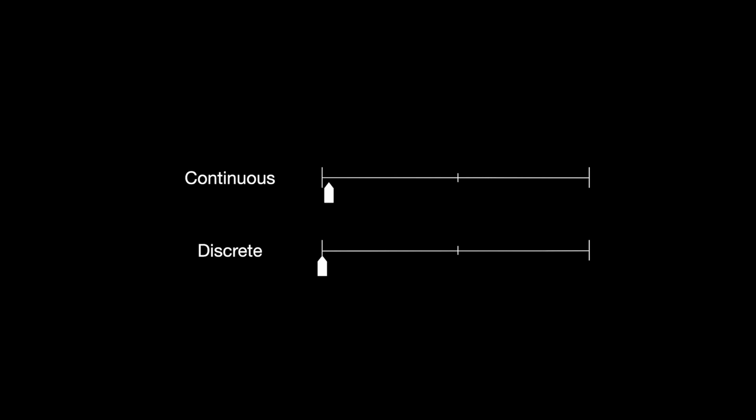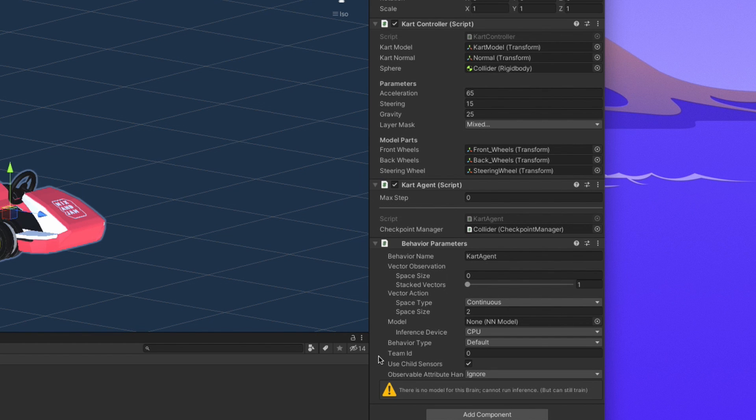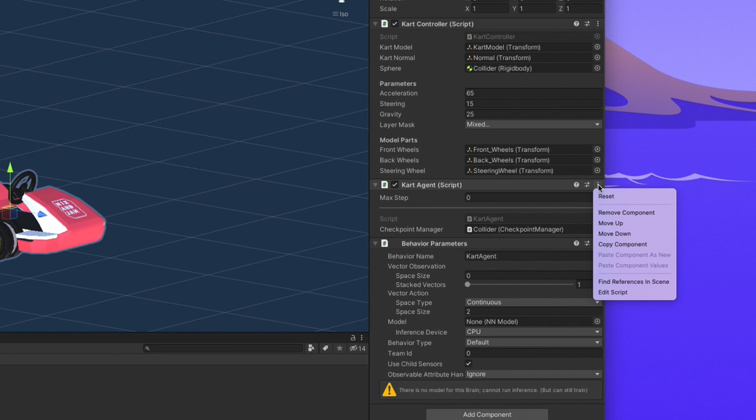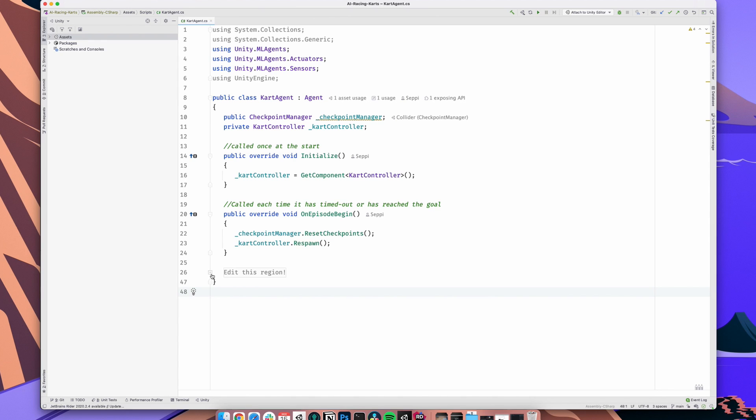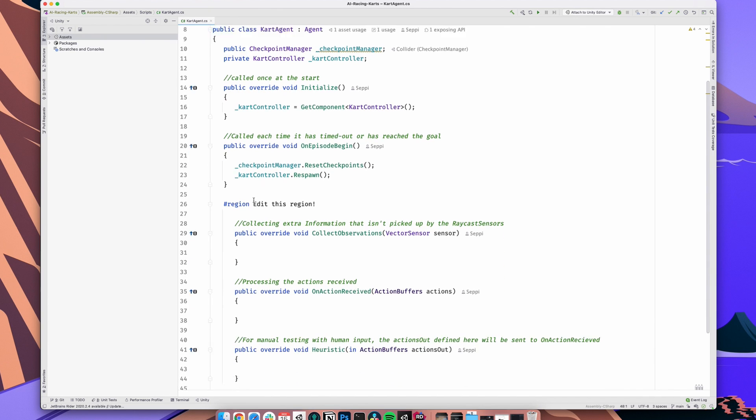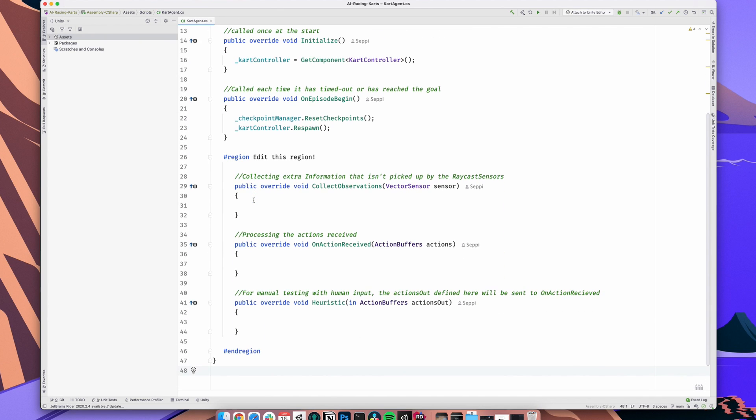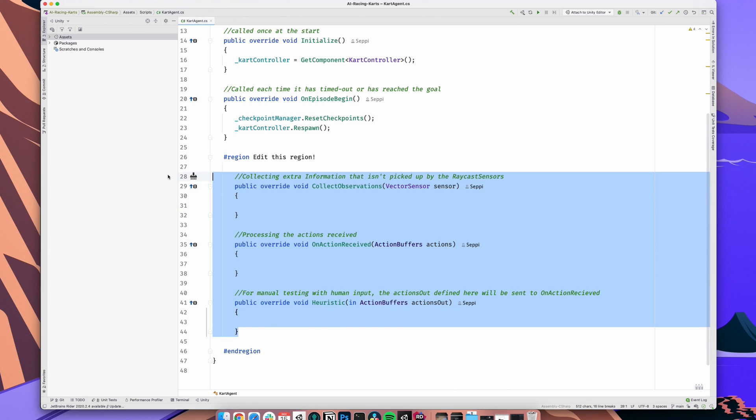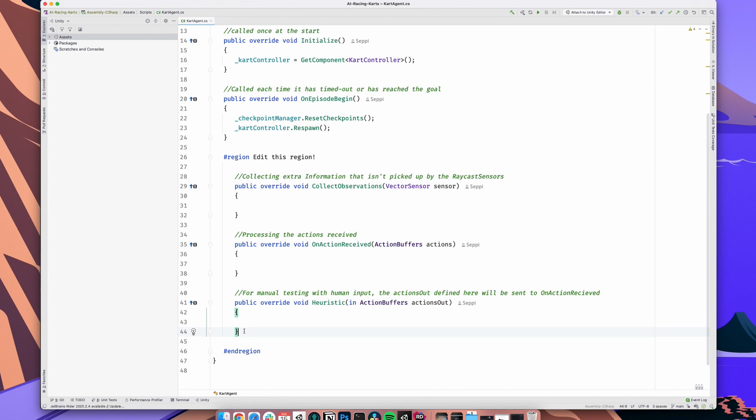Okay, great. With that, we have defined the output shape of our model. But the inputs aren't used anywhere. For that, we have to jump into our kart agent script. Right now, for the task at hand, there are two methods that interest us. OnActionsReceived and Heuristic.